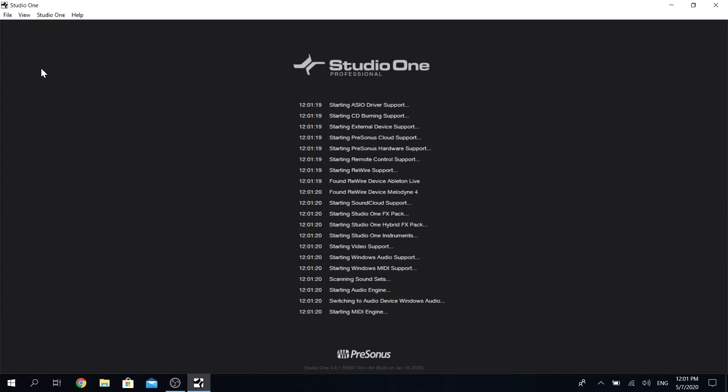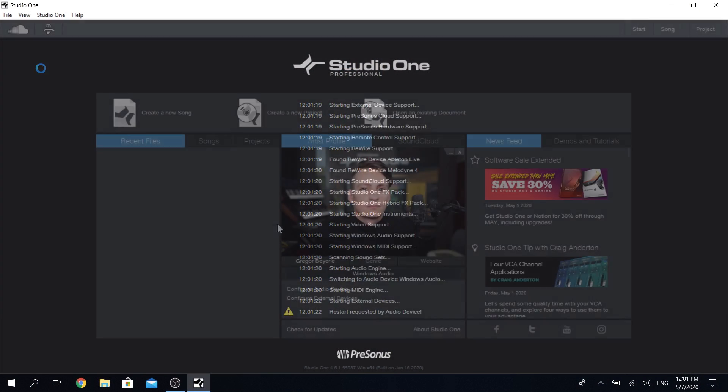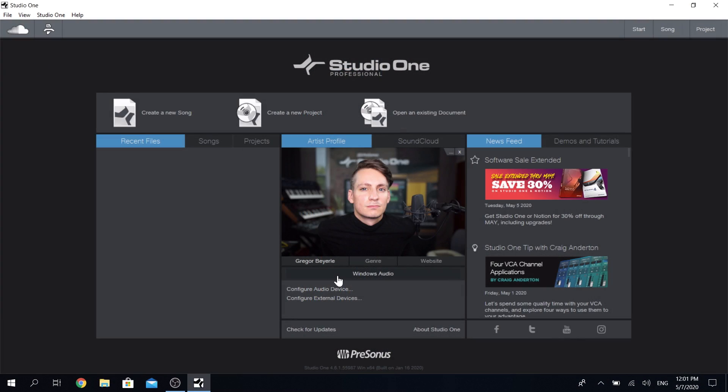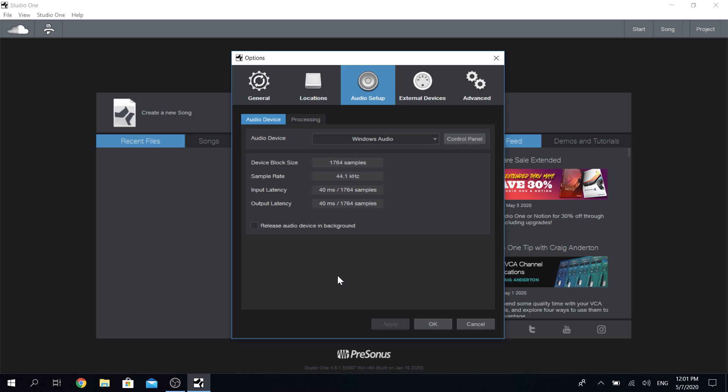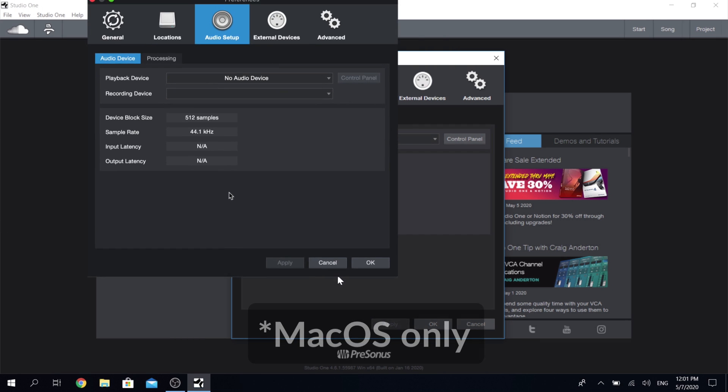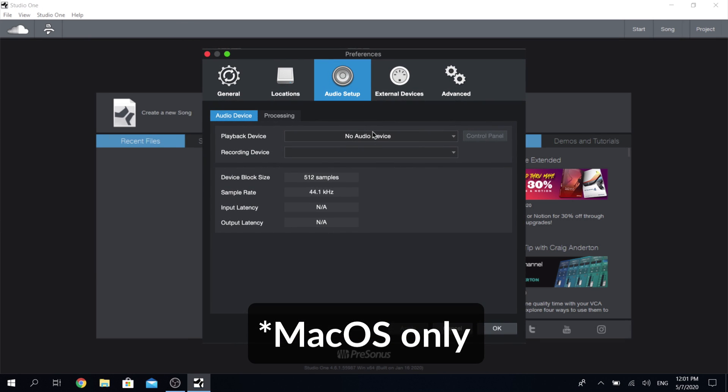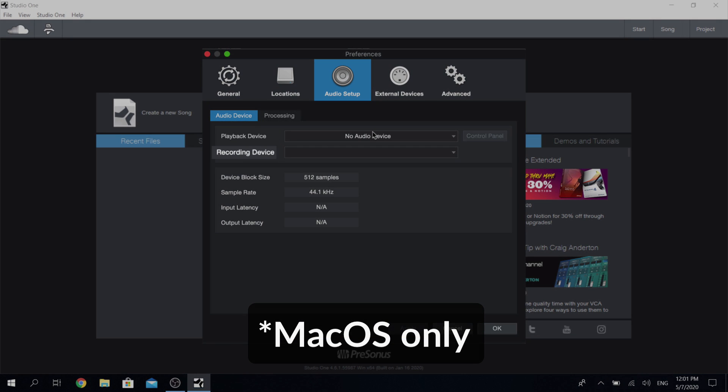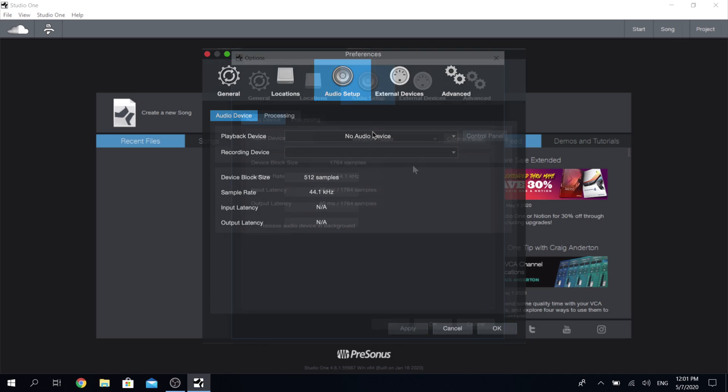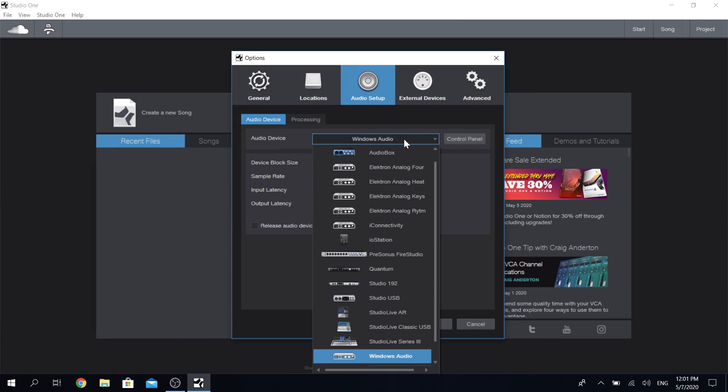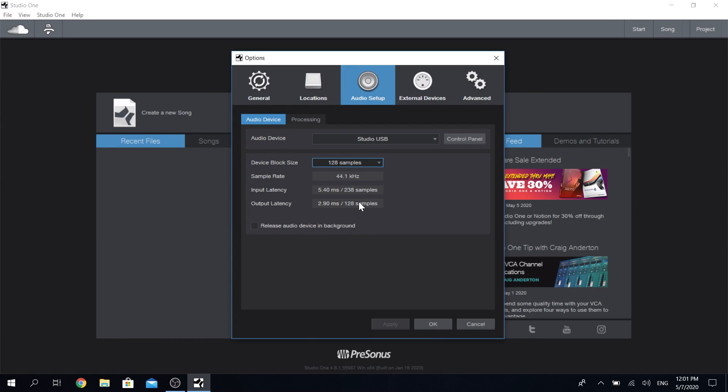Okay, time to fire up Studio One. When you're on the start page, simply click in the lower middle where you find the audio device settings, and then make sure that on macOS you change your playback and recording device, or in Windows just your audio device to your new interface.